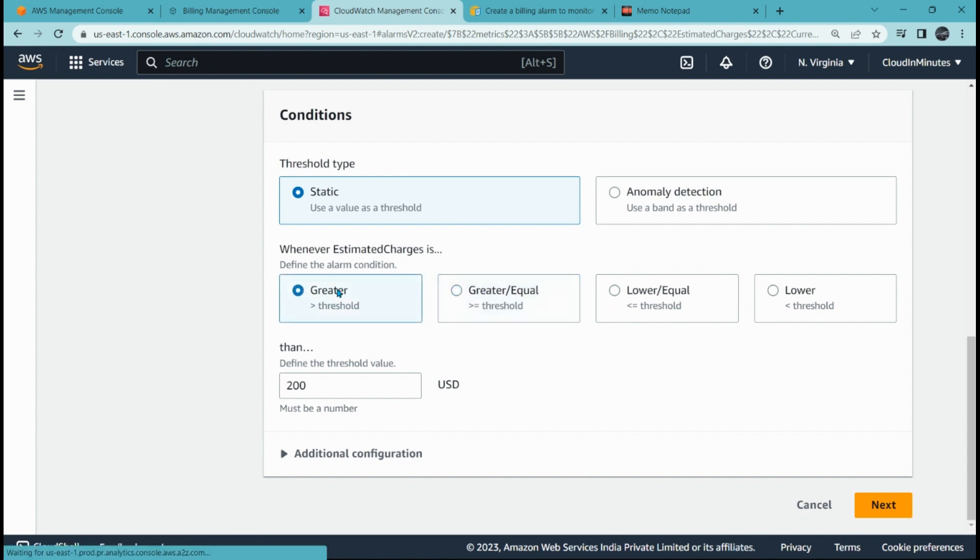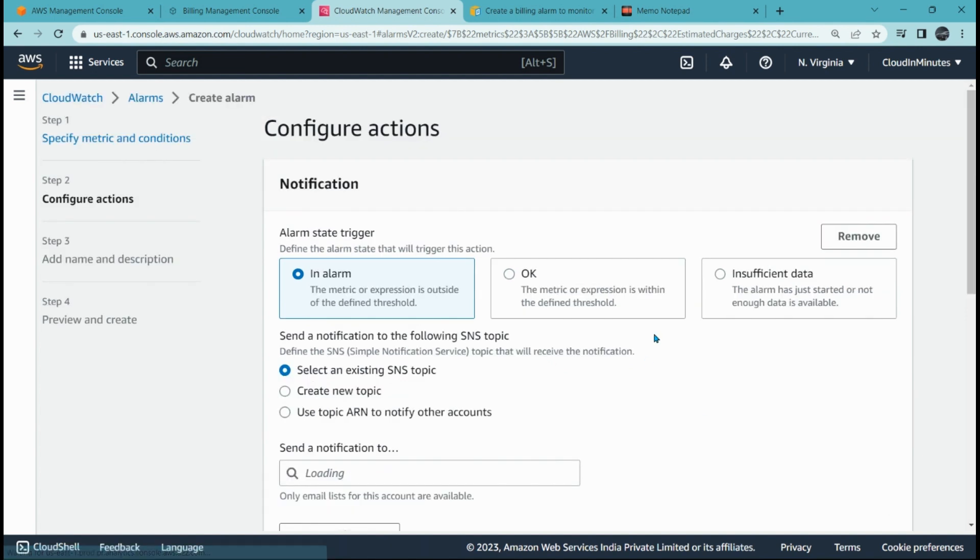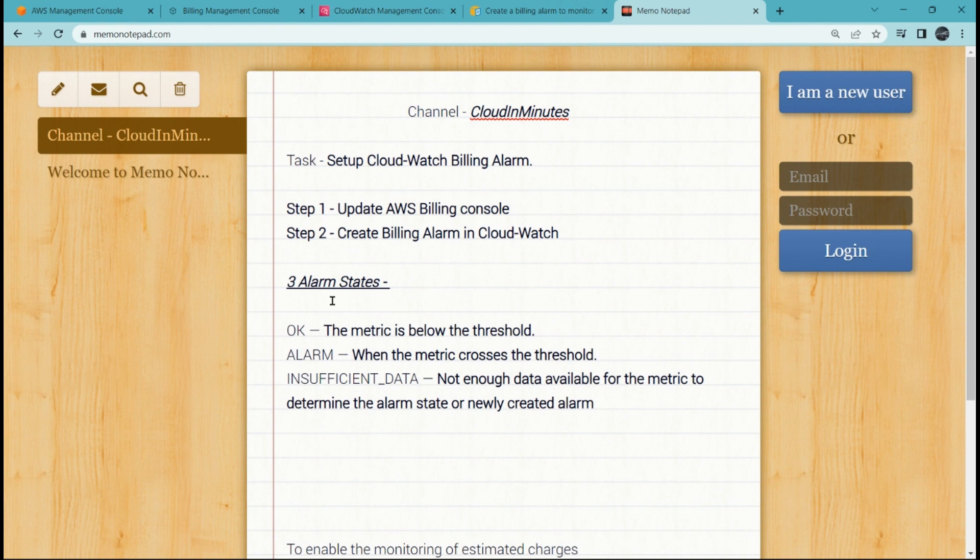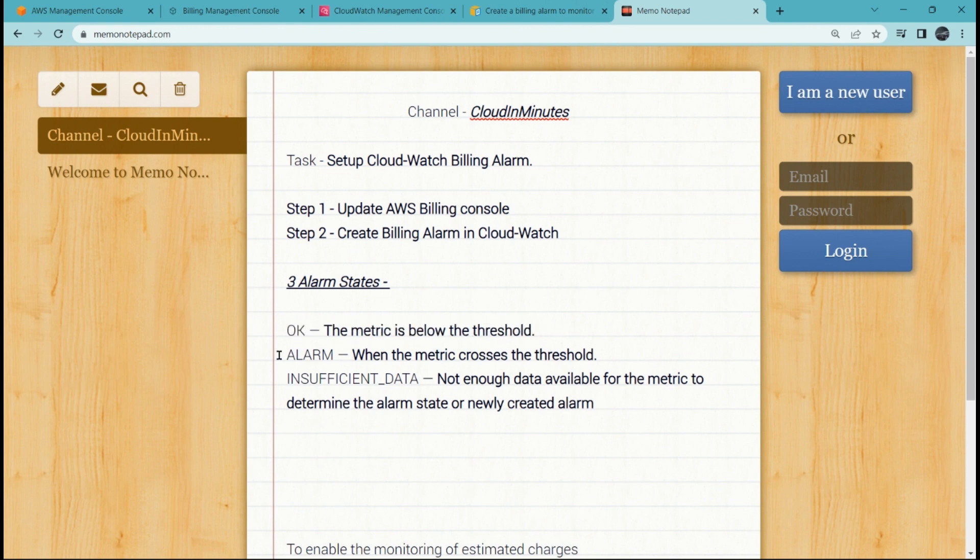Here we can see notification state. There are three notification stages. Let me show you. First is OK, that means the metric is below the threshold. In alarm means when the metric crosses the threshold.